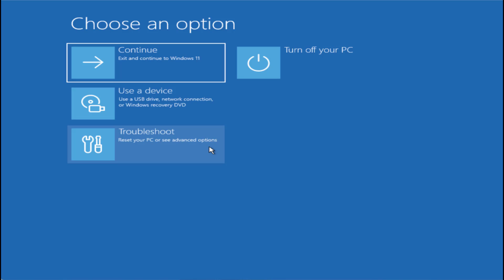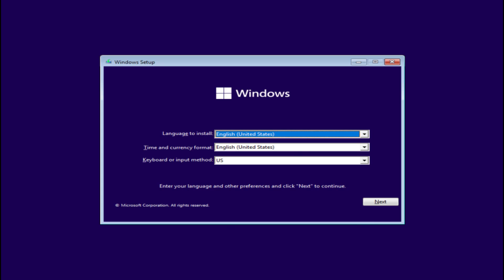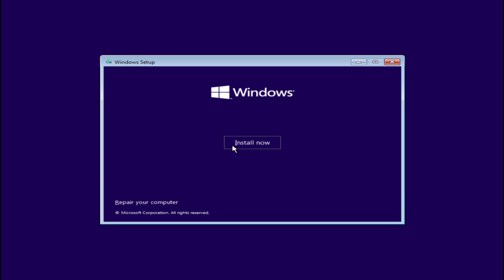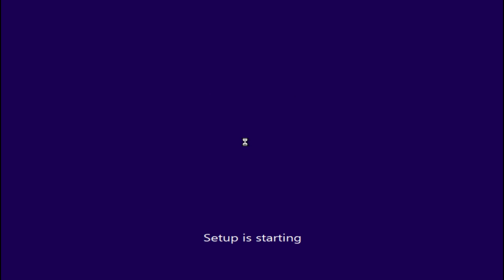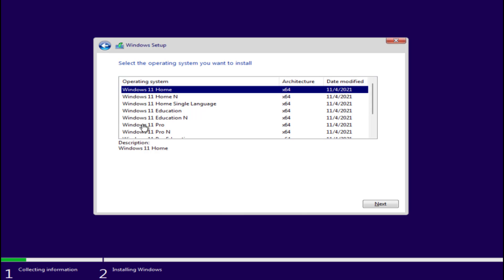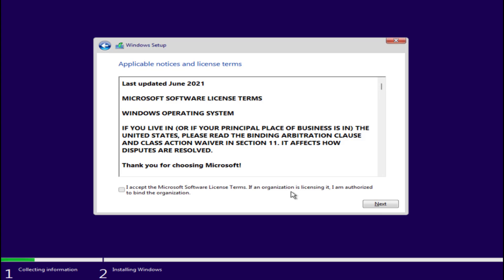After booting, click 'Next' to proceed, then click 'Install Now.' Choose 'I don't have a product key,' then choose the type of Windows you would like to install and hit 'Next.' Accept the terms and conditions.